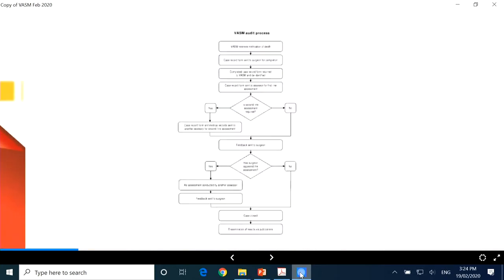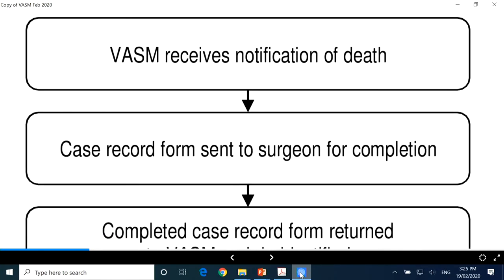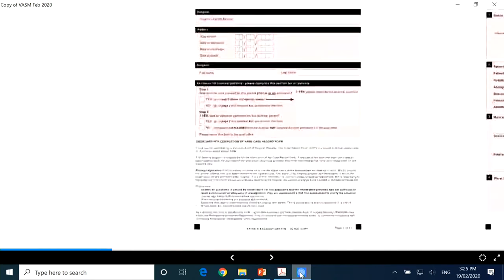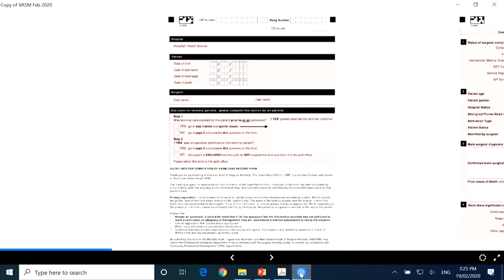Moving on, these are the two charts we're going to go into in a little more detail shortly. I thought I'd go through the process first — the surgeons in the room will know how we get all the data in the BASM or ANZASM reports, but everyone else won't. So we start off: someone has to die under the care of a surgeon, that is notified to us from various sources, and a form is sent out to the surgeon to complete. This is the paper form — we prefer the surgeon's online interface, but the paper form is easier to show you.